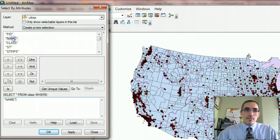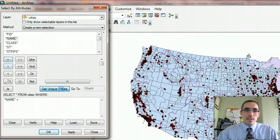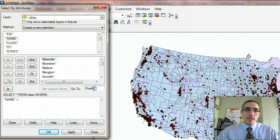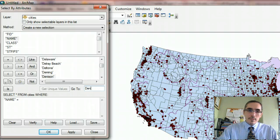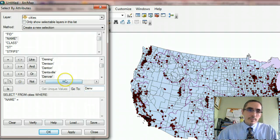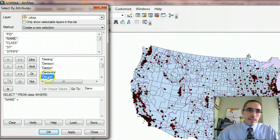And I'll look for cities, and I'm looking for Denver. Name equals, and then looking for Denver. There it is.